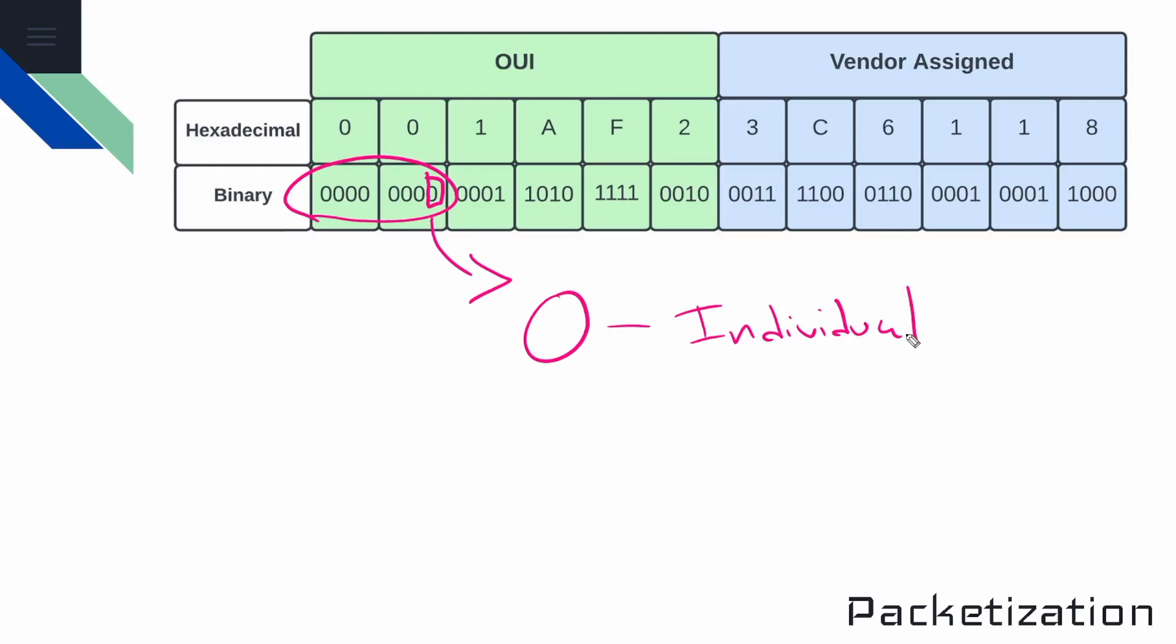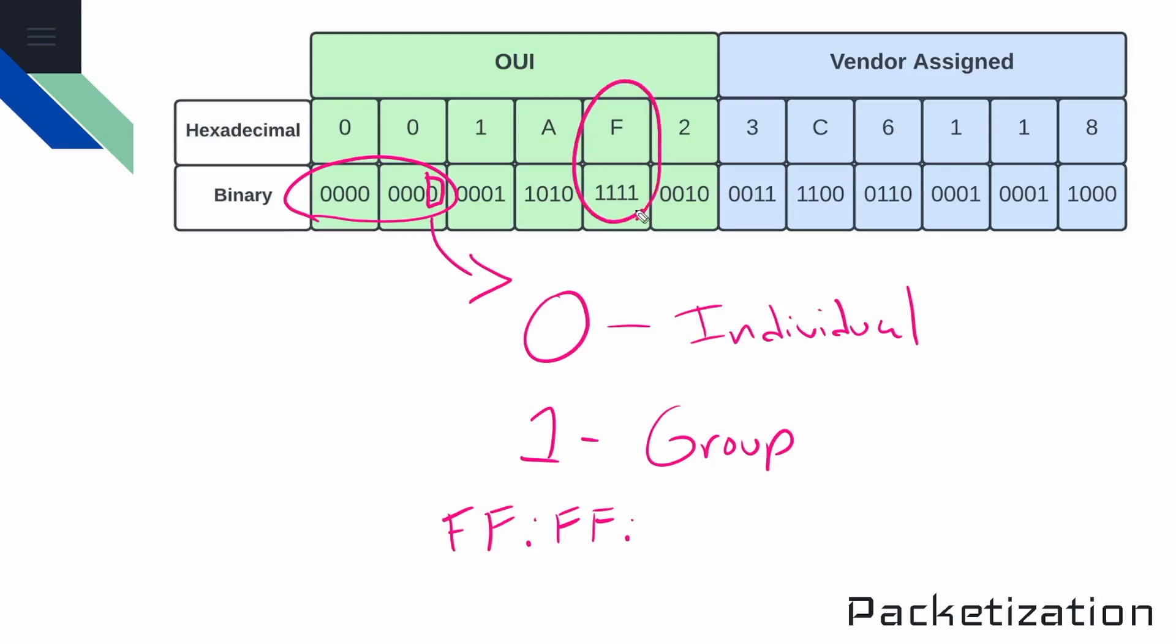Now, if this was set to a one, this would be a group address. And a group address just means that it's a MAC address that belongs to a group of devices. So for example, we said before that a broadcast address is all Fs. So on and so forth, right? Now, if you notice up here, an F is 1111 in binary. So the least significant bit would be a one in that scenario, meaning that it's a group address.